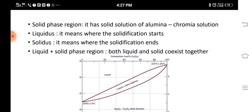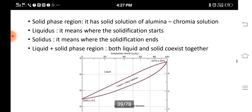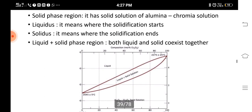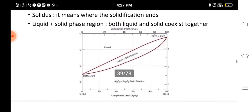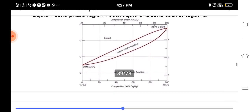In the solid phase region, there is a solid solution of alumina and chromium — it contains both aluminium oxide and chromium oxide in solution. In the liquid state, solidification starts — that is the transition from liquid to solid state. In the solid state, solidification ends, meaning the material has completely become solid. In the liquid plus solid phase region, both liquid and solid coexist. This is called the liquid and solid phase region.